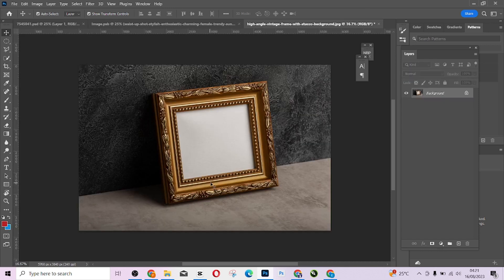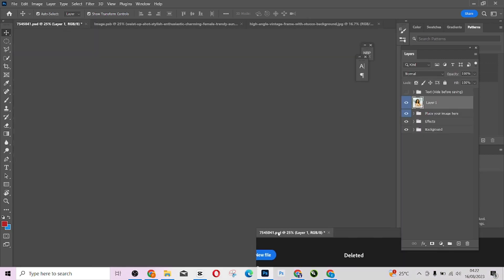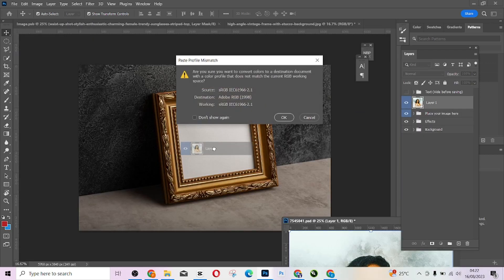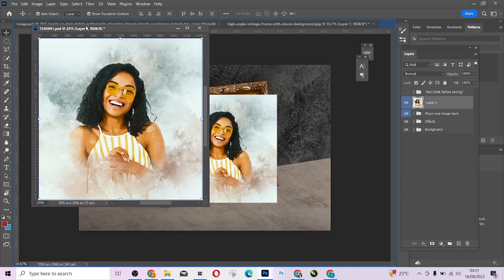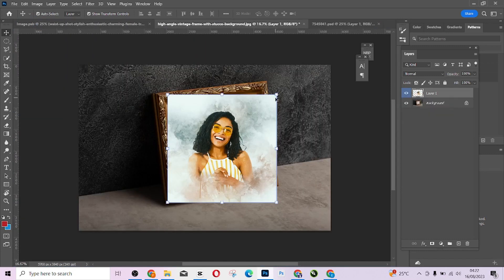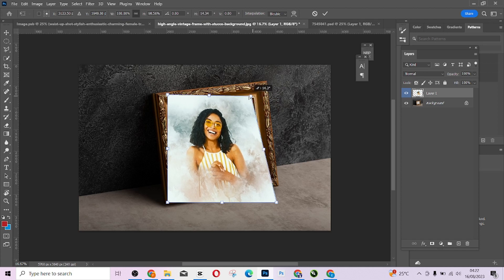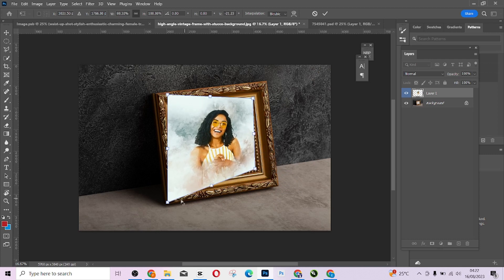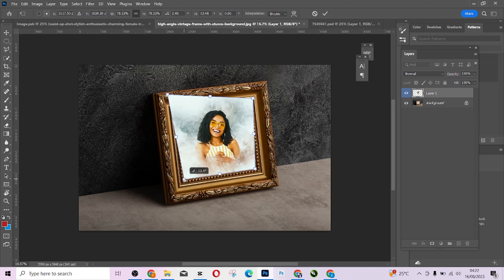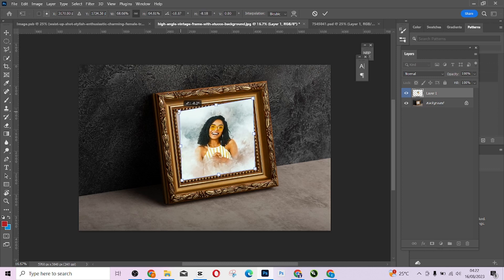To place the artwork inside the frame, I'll drag and drop it right there. Then I'll hold Control to scale it and be able to fit it into the frame just like this.